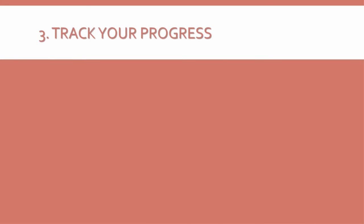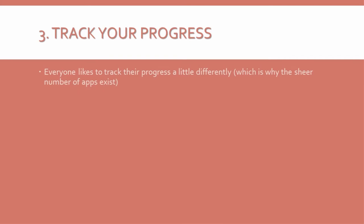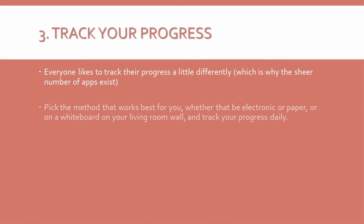3. Track your progress. There is a reason why there are so many apps and computer programs for tracking goals. They actually work. Everyone likes to track their progress a little differently, which is why the sheer number of apps exist. So pick the method that works best for you, whether that be electronic or paper, or on a whiteboard on your living room wall, and track your progress daily.